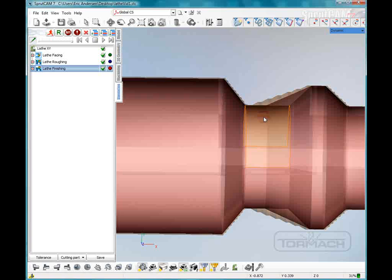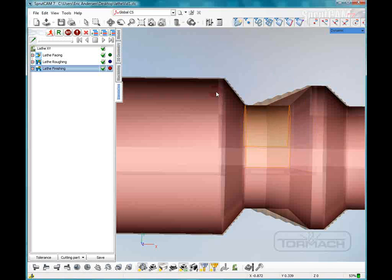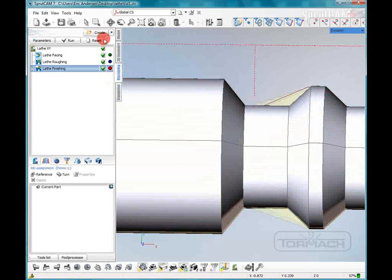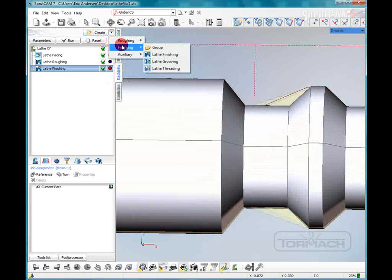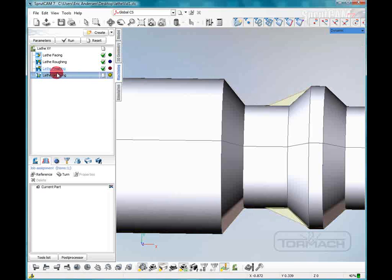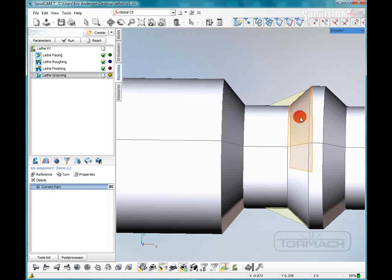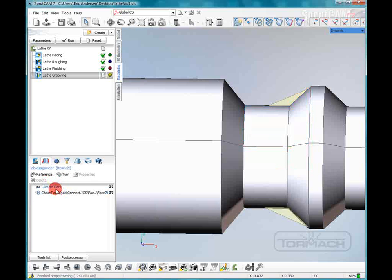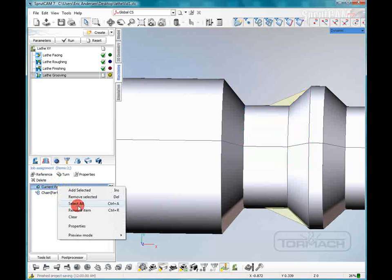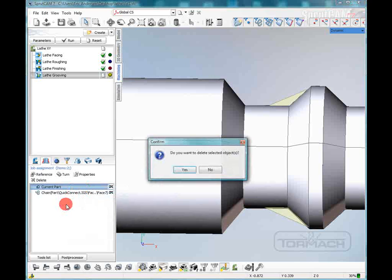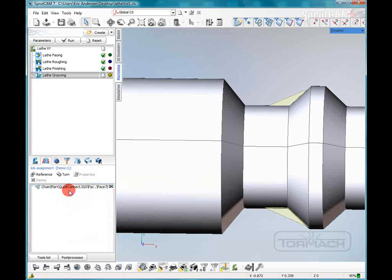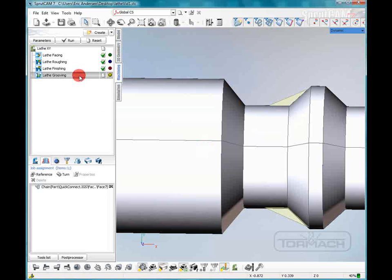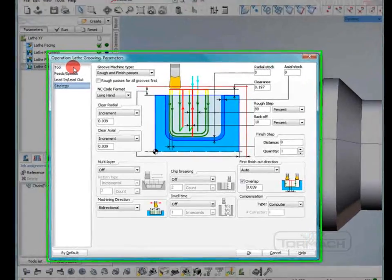Alright, so what we're going to do now is we're going to do a groove tool path and try to get this out with a groove tool. So we'll go back to machining and we're going to do lathe grooving. We're going to pick the current part. And we're going to pick the groove that we want to put in there. And we'll take that current part out of there, remove selected. Now it's going to do this little chain area here. We will double click on lathe grooving.